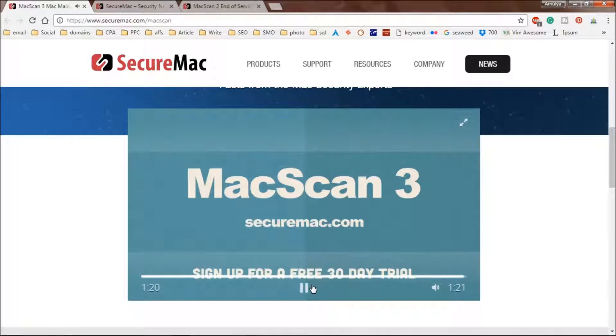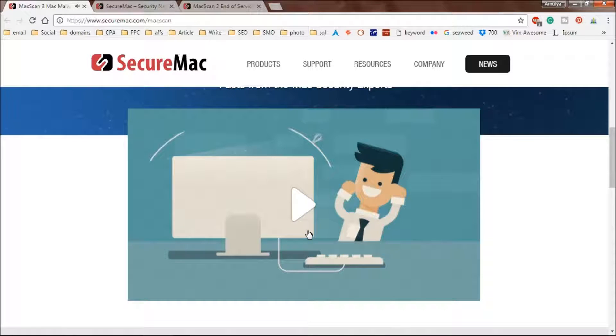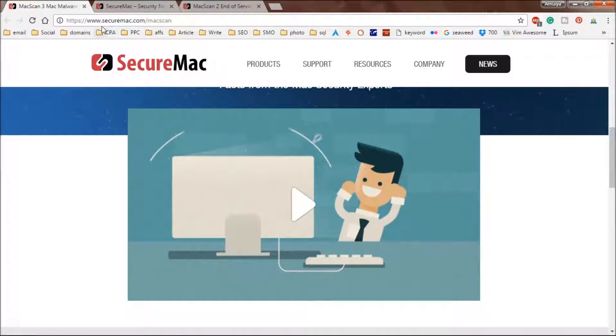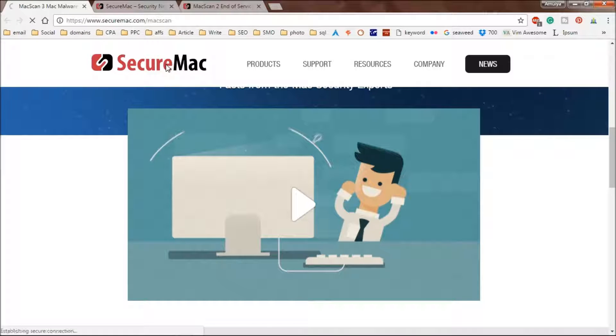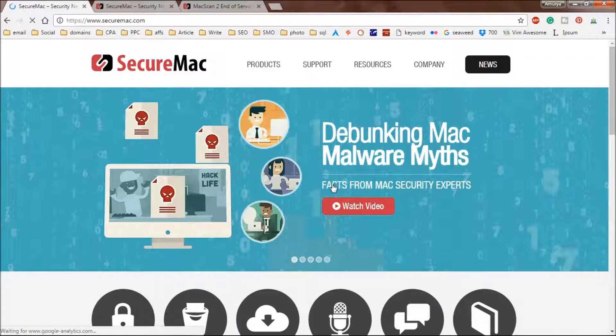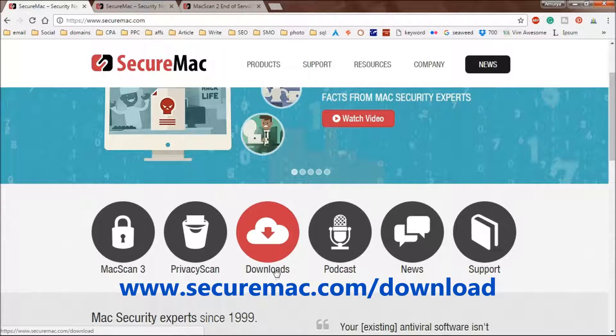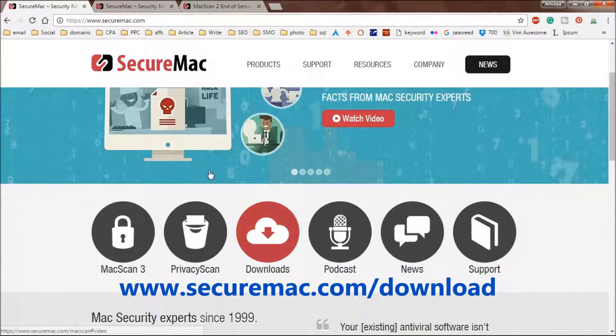I'm going to help you sign up for a 30-day trial now. You simply have to visit SecureMac.com. This is the SecureMac site and you've got the option to go to the downloads page or directly to SecureMac MacScan 3 or the privacy scan tool.